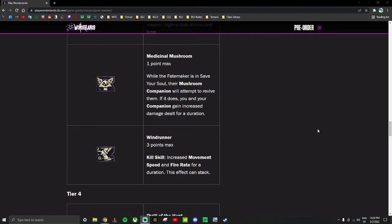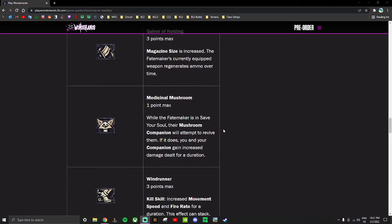Medicinal Mushroom - one point: While the fate maker is in save your soul, their companion will attempt to revive you. If it does, you and your companion gain increased damage dealt for a duration. This is almost exactly like Lick the Wounds from Flak. Your pet can revive you and if the pet did revive you, you gain increased damage. This gives both of you increased damage though, which is slightly better than Lick the Wounds. Lick the Wounds is just a skill you grabbed on any build no matter what. This will probably be the same thing - if you're down this far in the tree you should put one point to this and have your pet revive you.